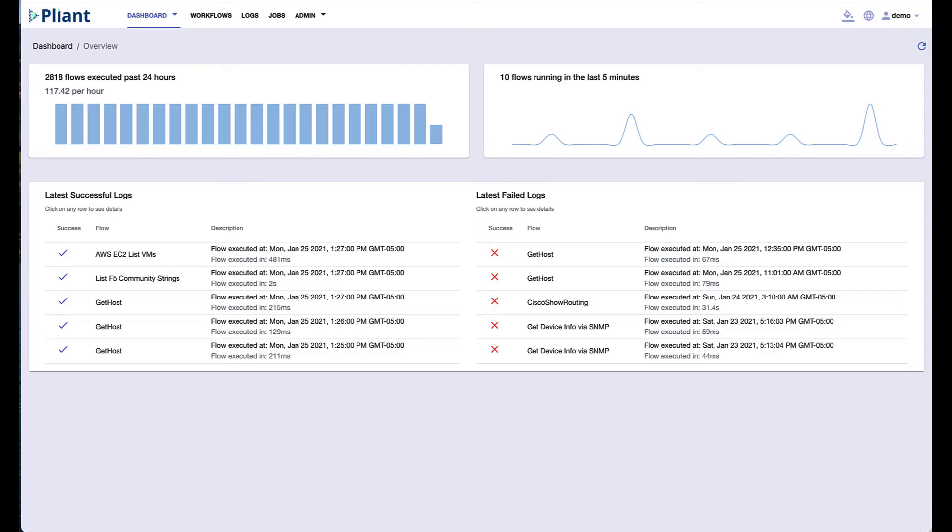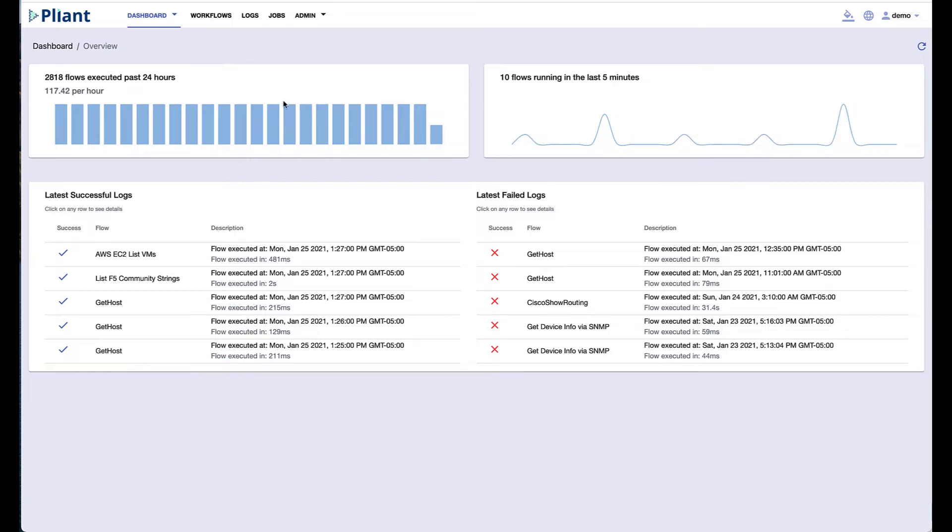Welcome to the Plyant Secure Automation Platform UI. Our UI has been designed to be as simple as possible because we believe that the power of the product is in the ability to quickly create infrastructure automation.